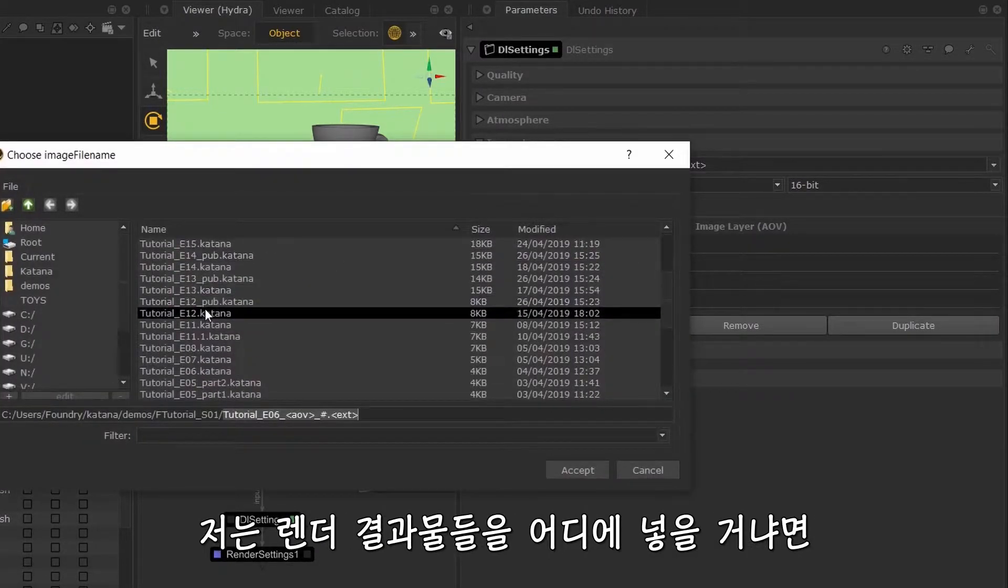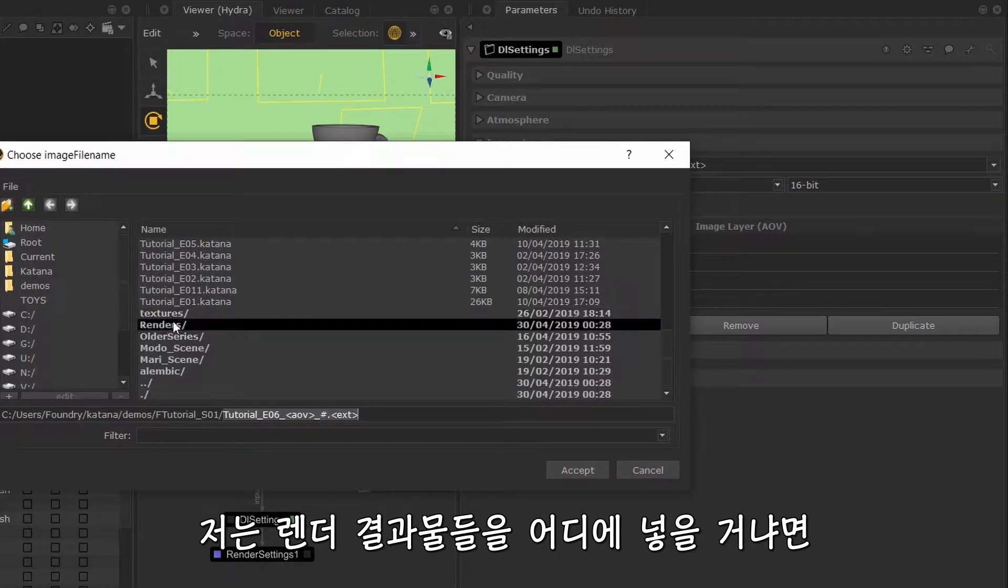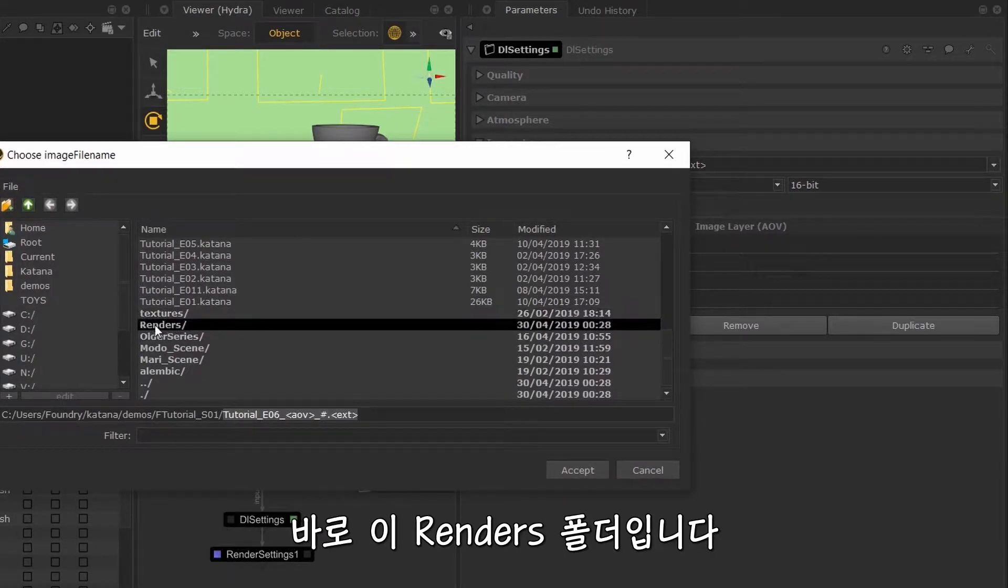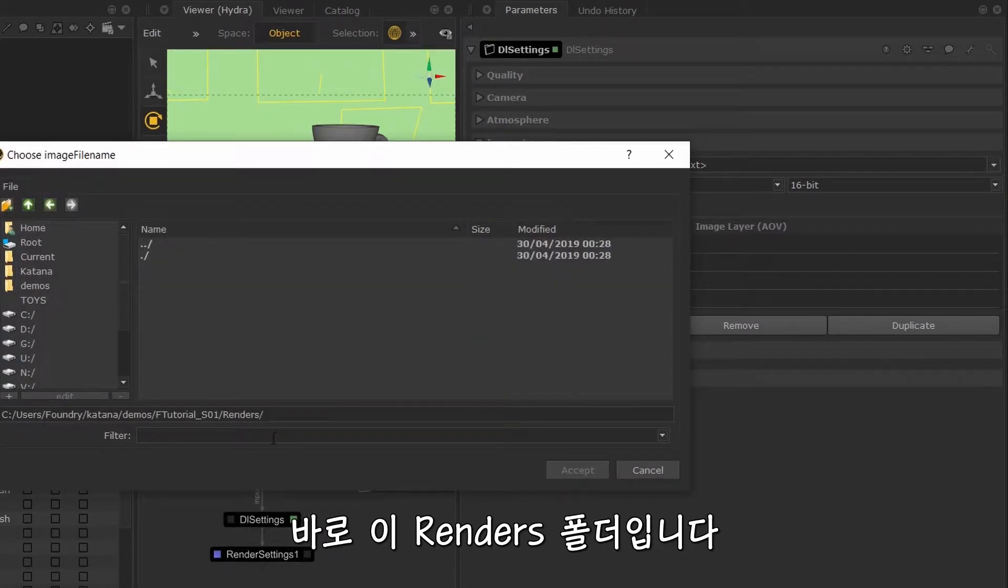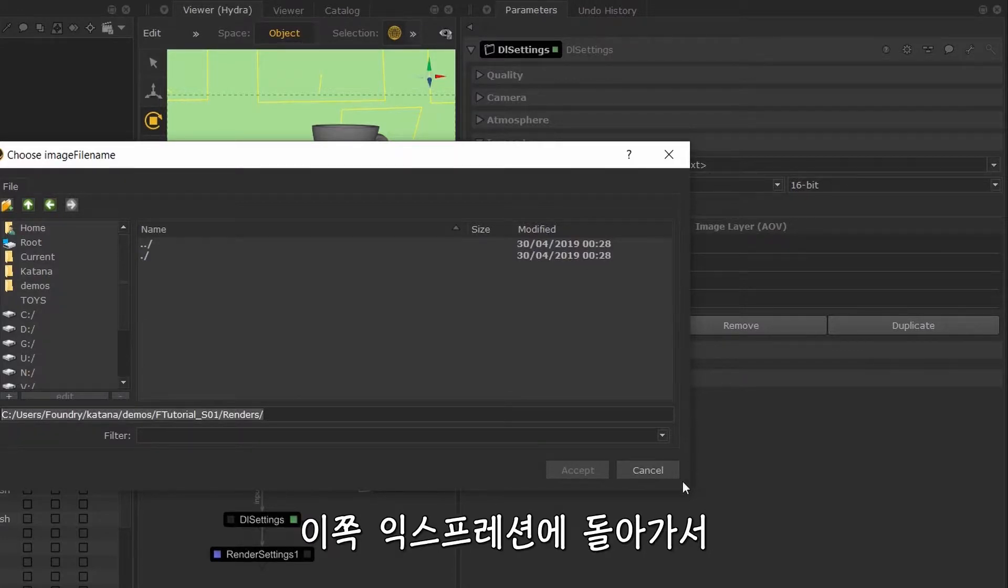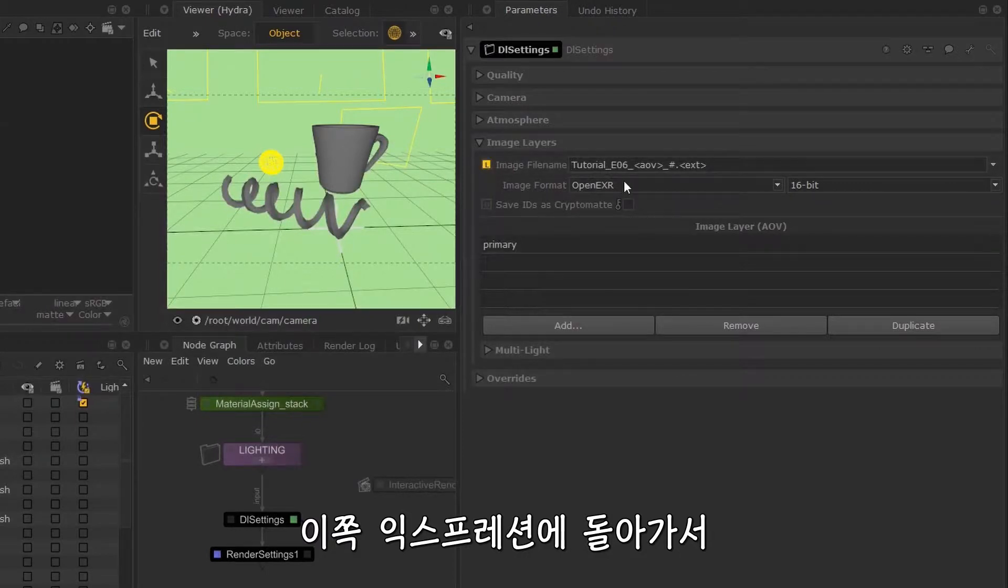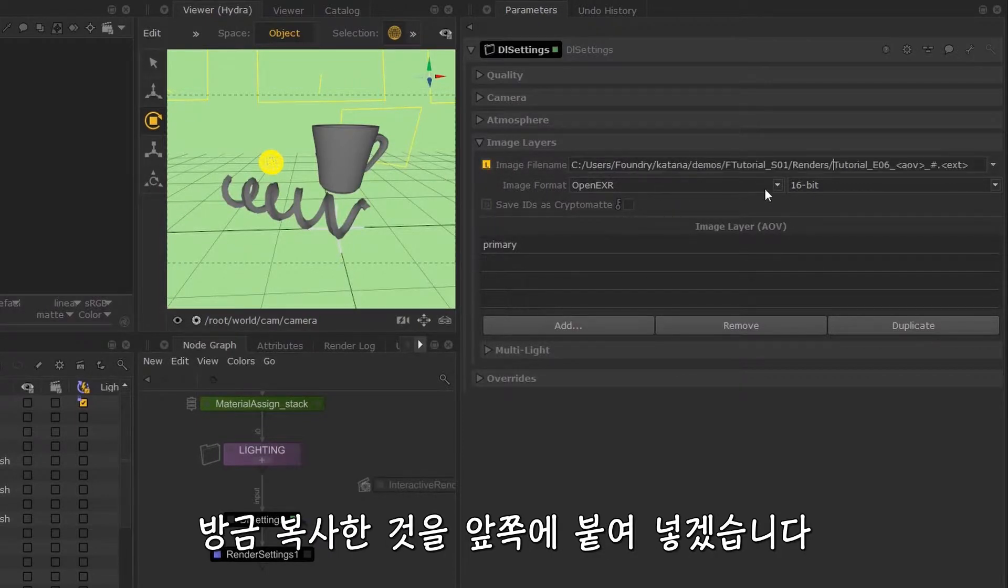the directory I'm going to put my renders in will be called renders. Now what you can do is copy this path, and if I go back to this expression, then I can just paste this.